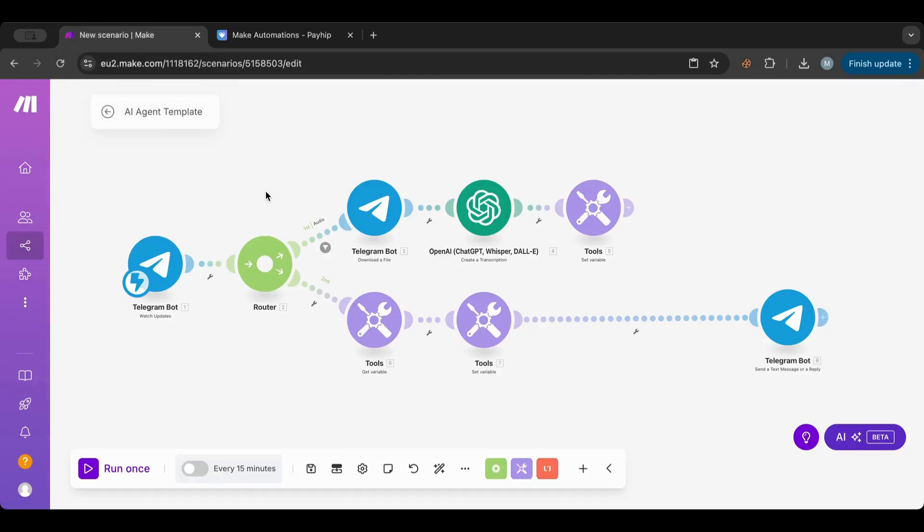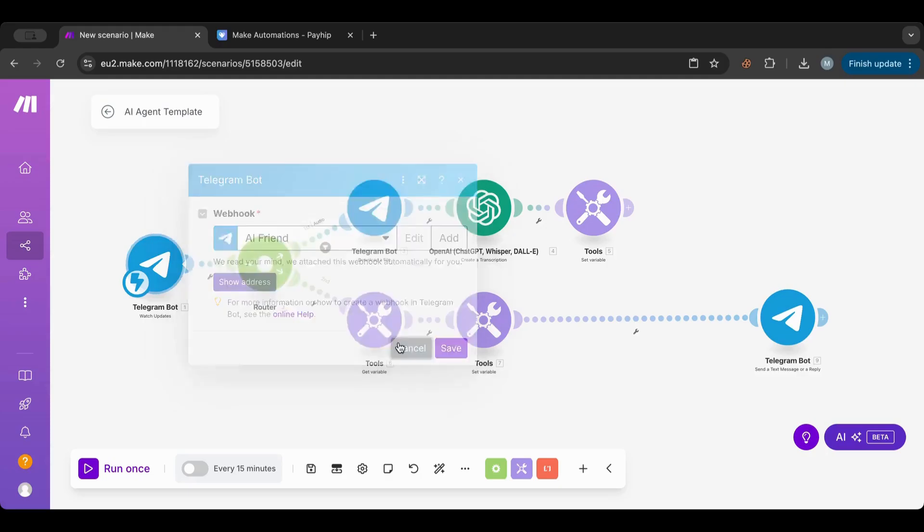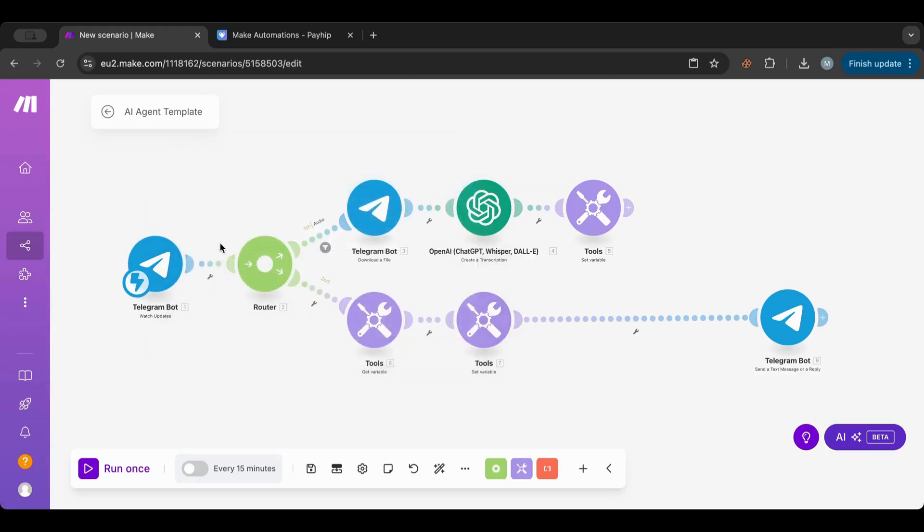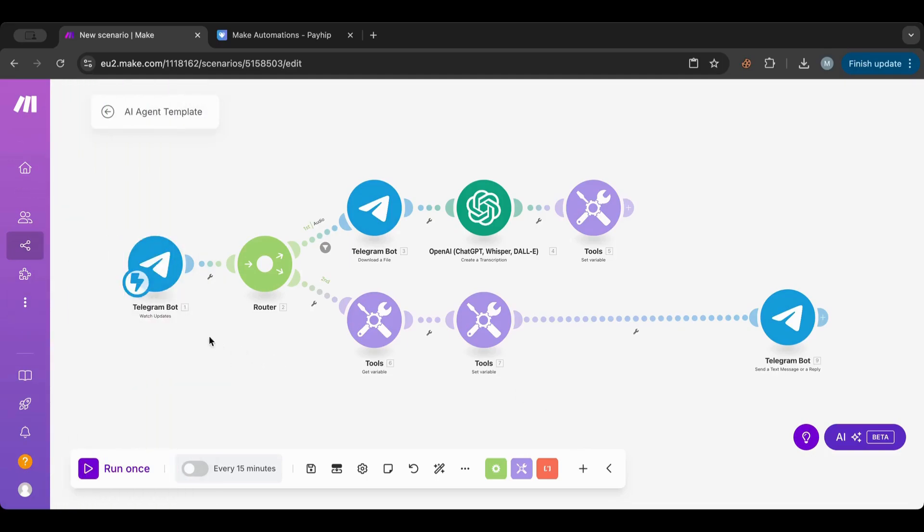Let me explain what's happening here. First, we have this Telegram bot that is waiting for updates. This is a webhook. A webhook, as I explained in other videos, is like an address that is waiting to receive information, and this is why it's instant. This Telegram bot is based on a webhook.